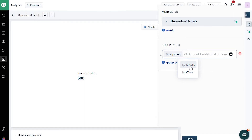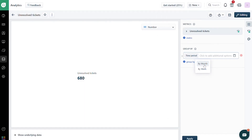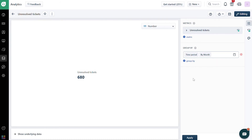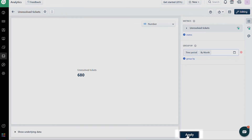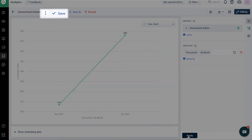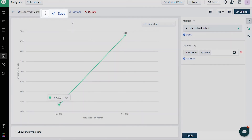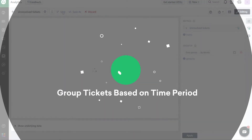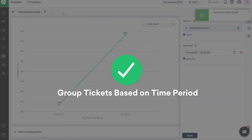You can group by month or by week. Please note that Time Period works for metrics such as Tickets Created, Tickets Resolved, and Tickets Reopened. Click on Apply. Once the data loads, save the report. And that's how you group tickets based on time period in Freshdesk Analytics.